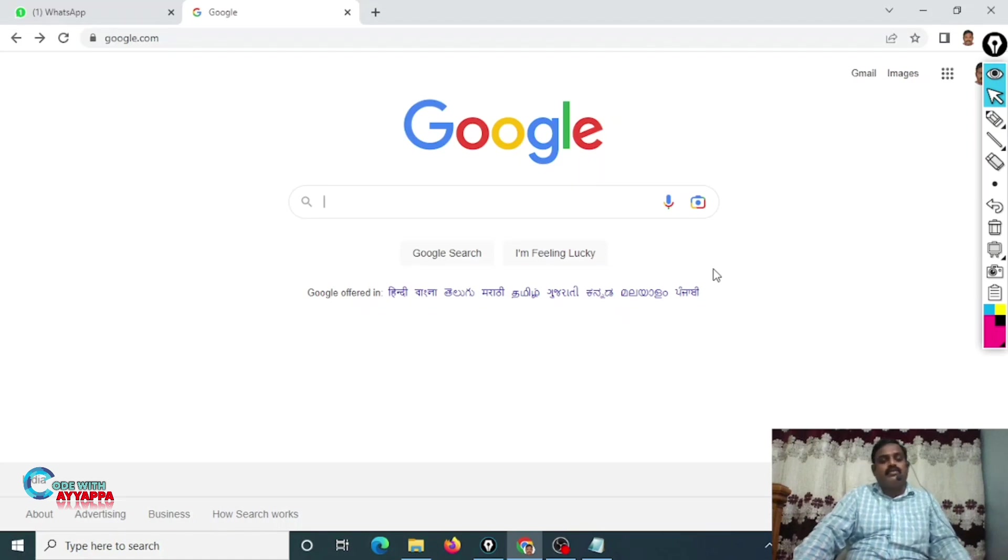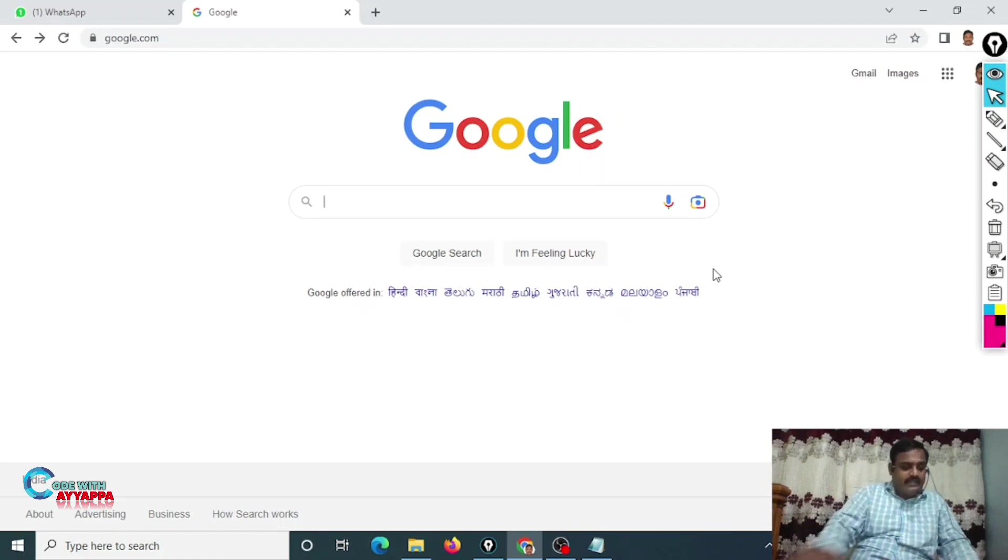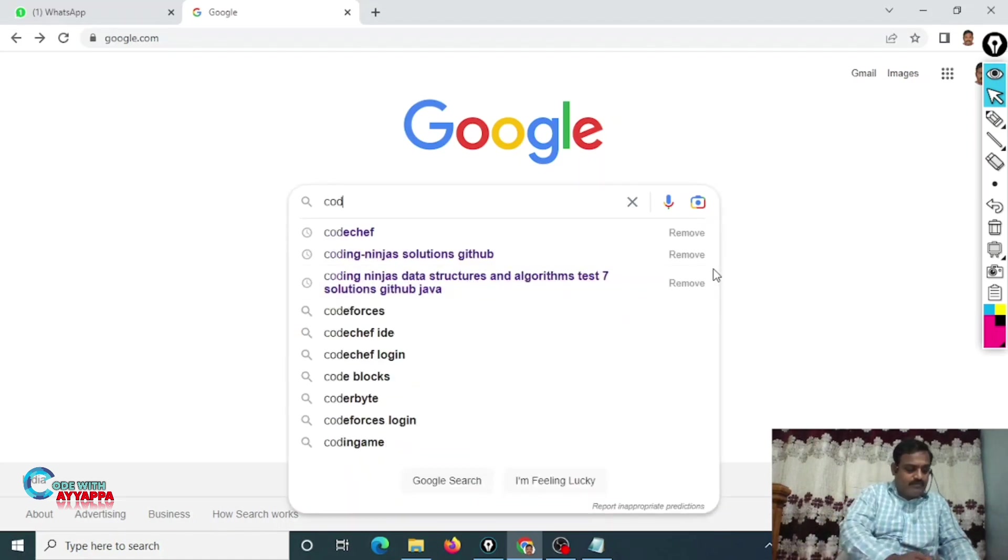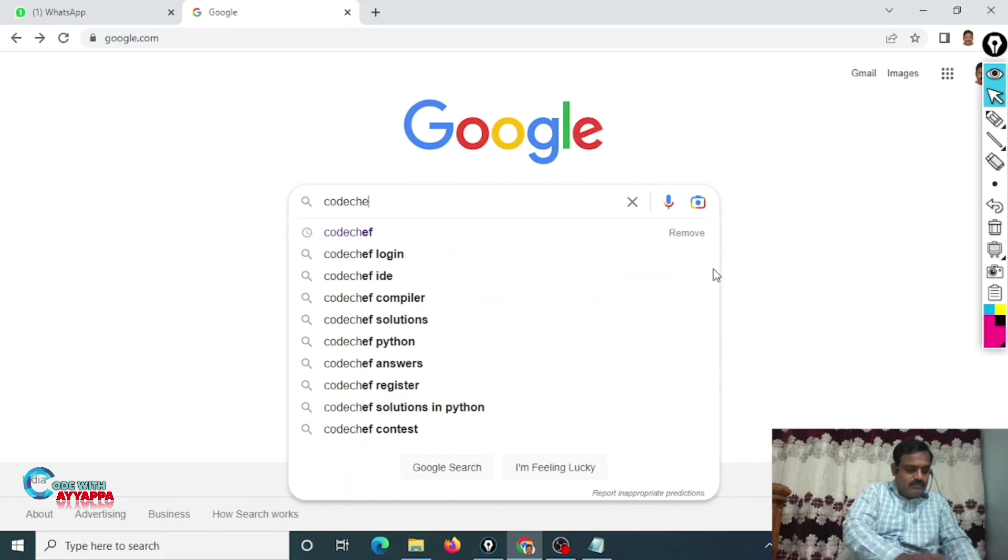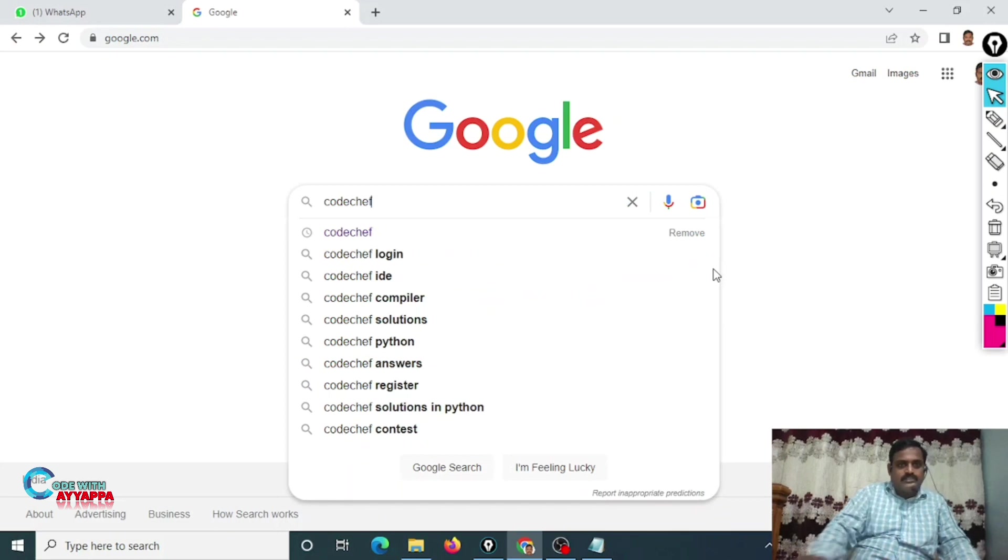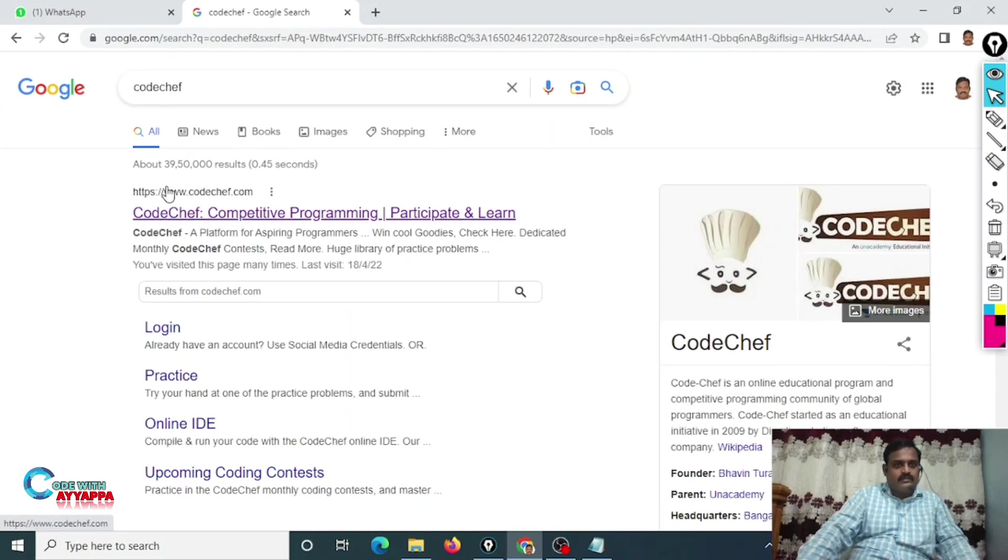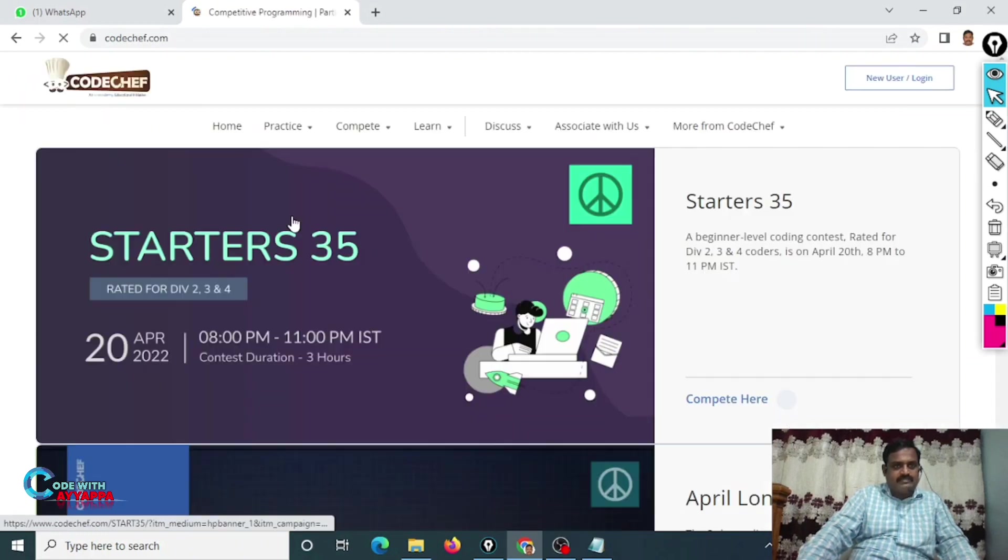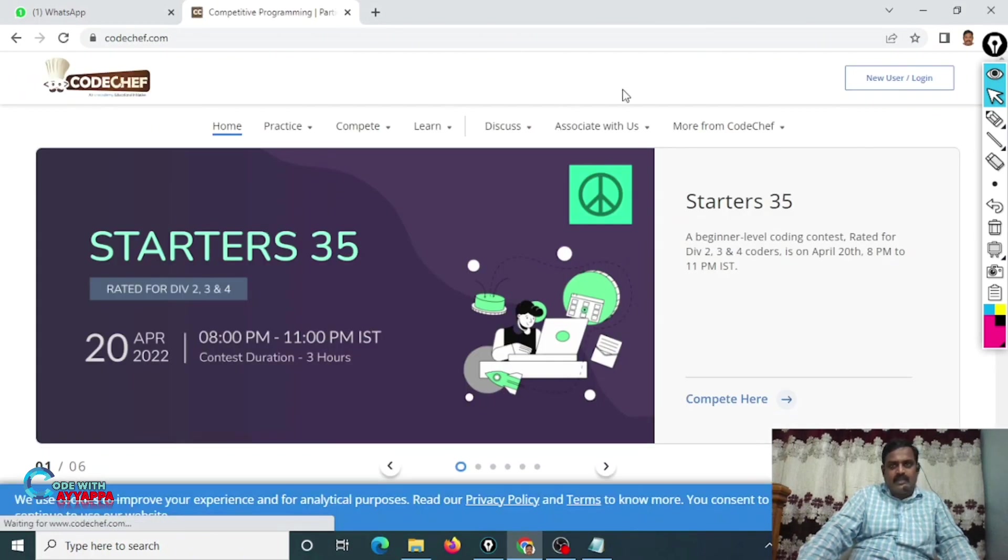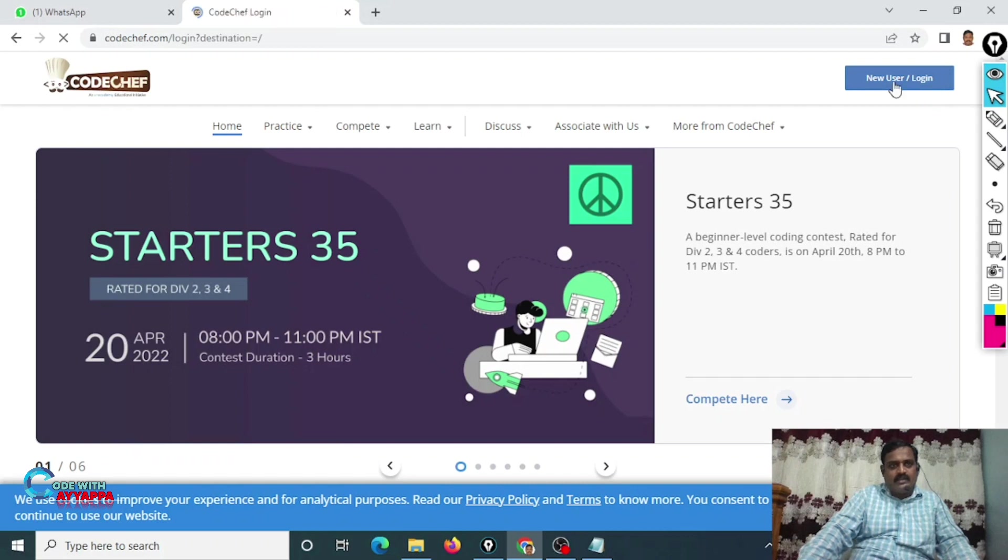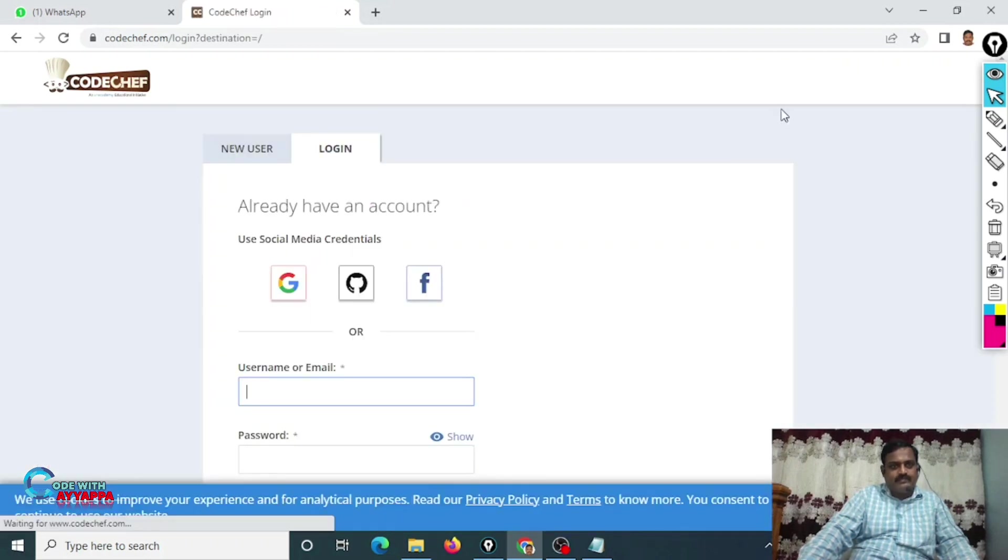Welcome back. Today we are going to learn how to create a CodeChef account. Type CodeChef in Google, www.codechef.com. Click on this one and go to the right side top, New User and Login. Click on this one, click on New User.